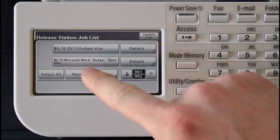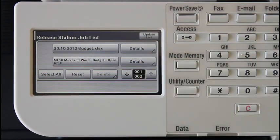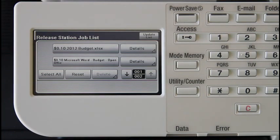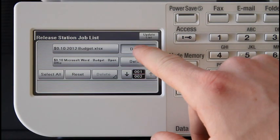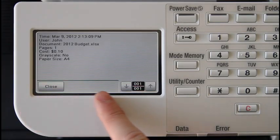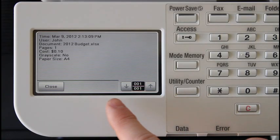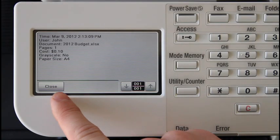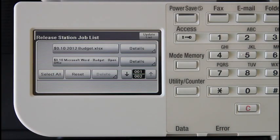You can highlight and unhighlight individual items by pressing the list item. At any time you can press the details button here to see more information about that document. You can return to the release queue at any time by pressing the close button.